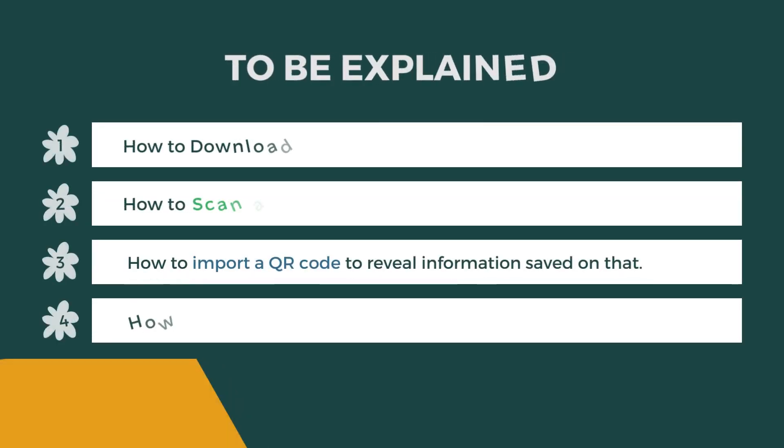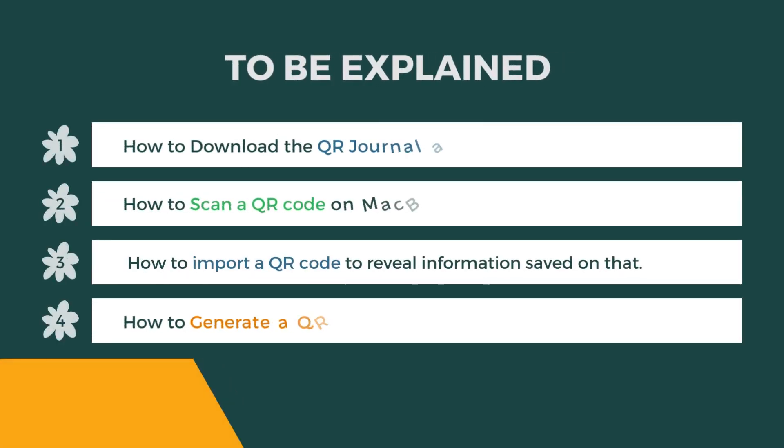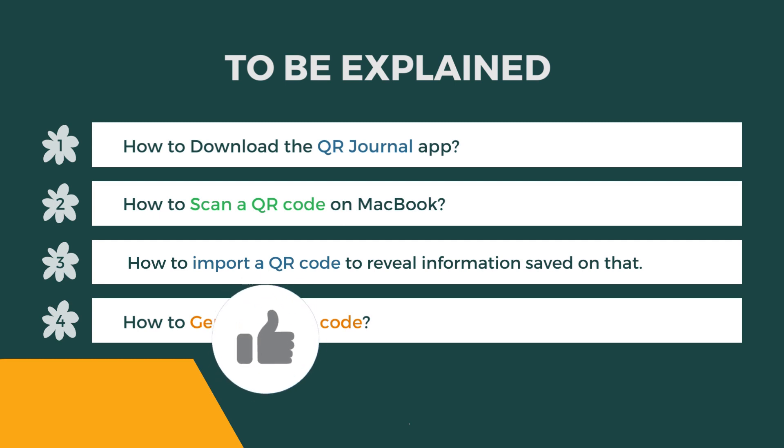The following will be explained in this video: How to download QR General App, how to scan QR code on Macbook, how to import QR code to reveal information saved on that, and how to generate QR code.